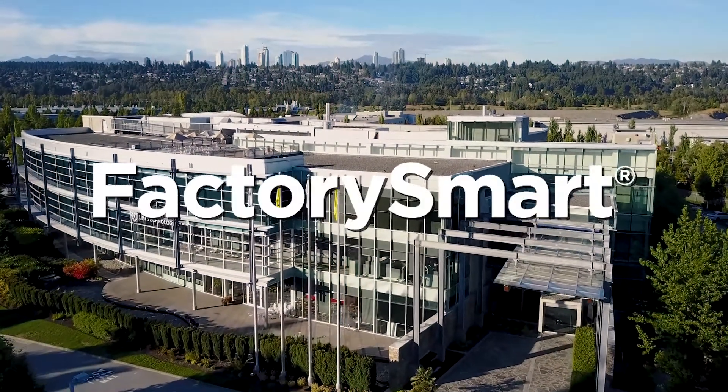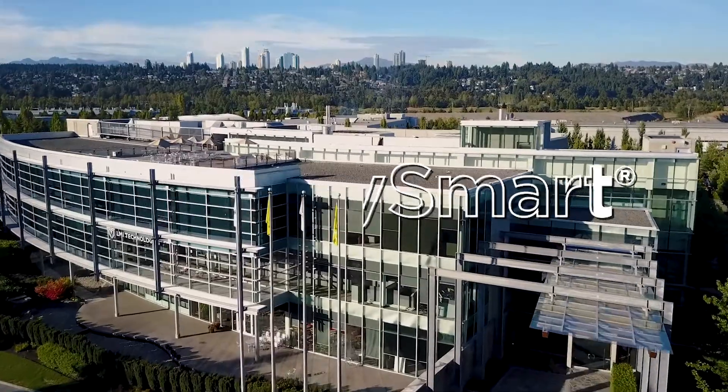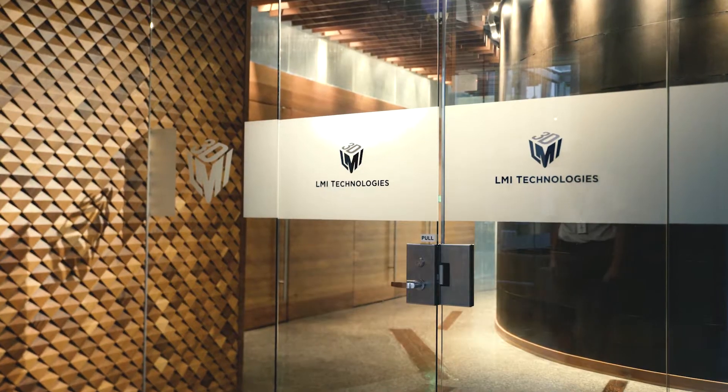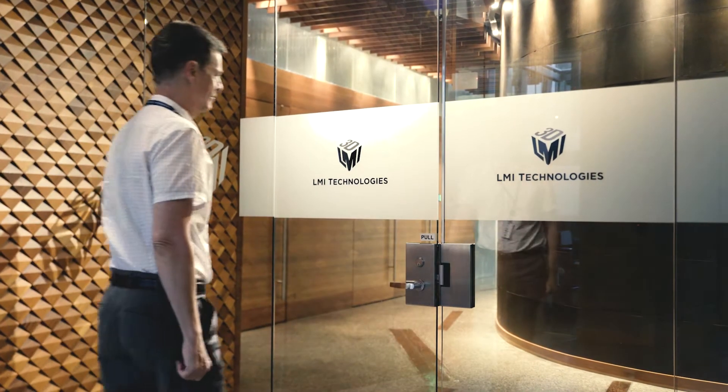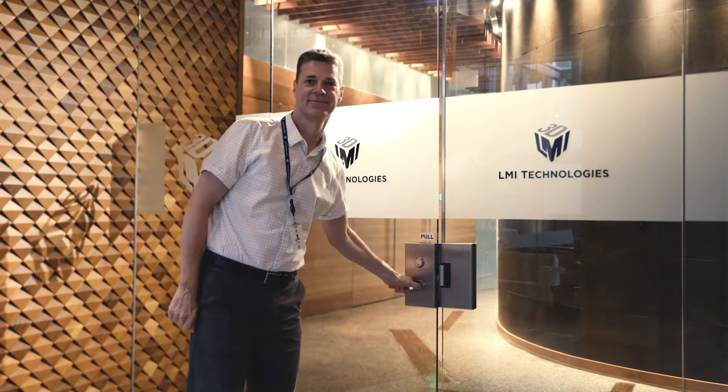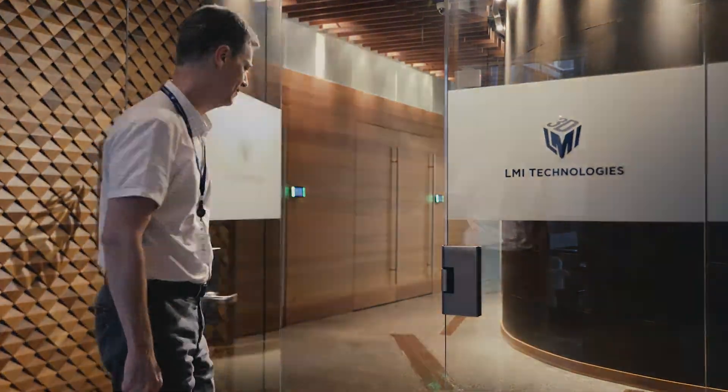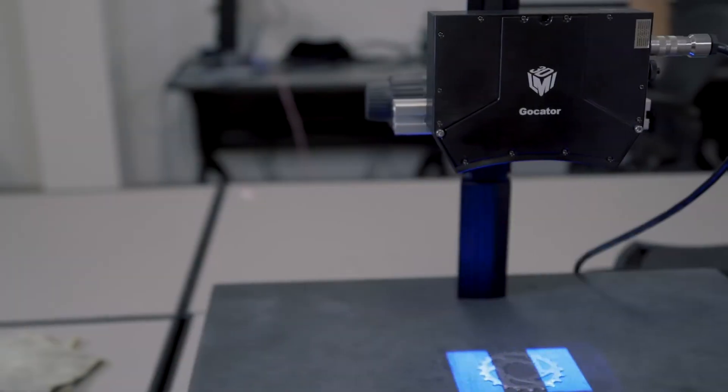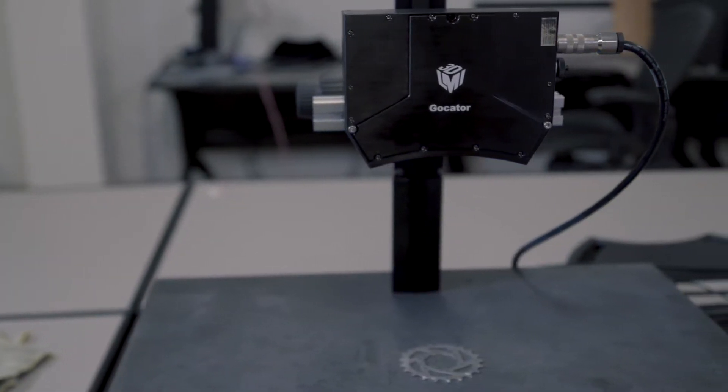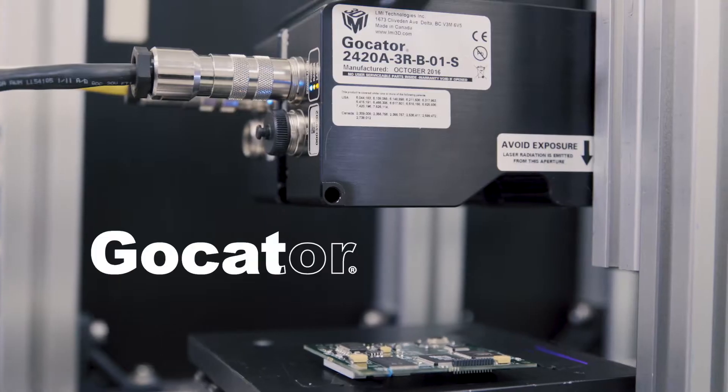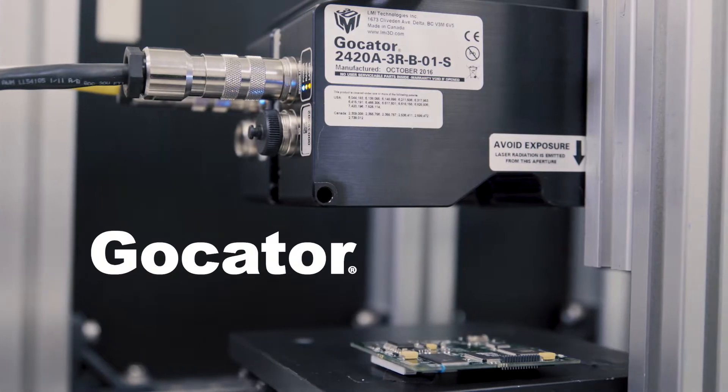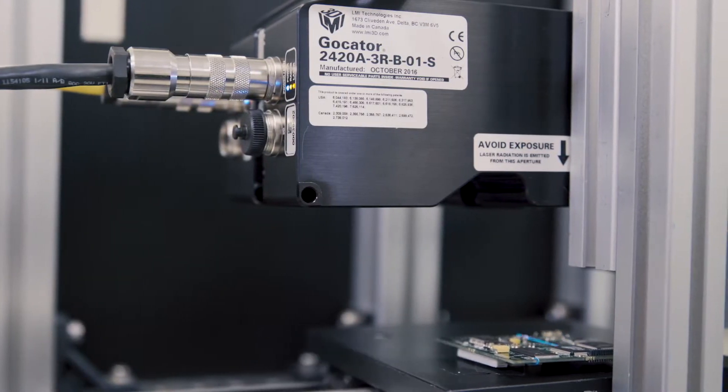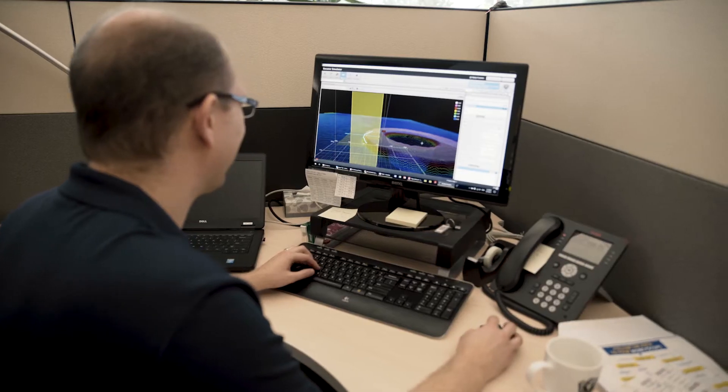Welcome to Factory Smart. At LMI Technologies, we design and build 3D products for the factory. Our flagship product is called GoCator, and this is the story of how GoCator is made.